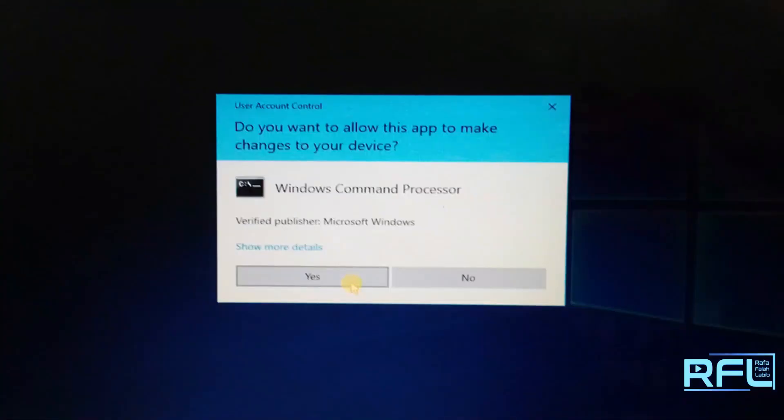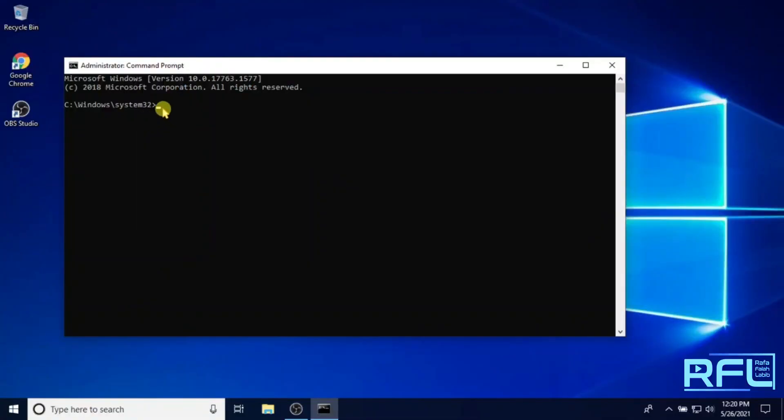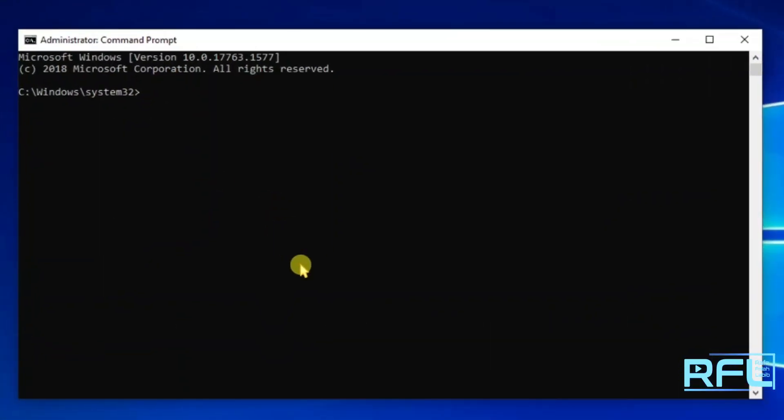If you see this notification on your Windows, click on yes. When the command prompt dialog box is ready, you can type ipconfig.